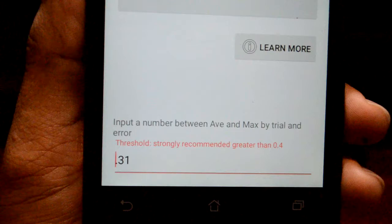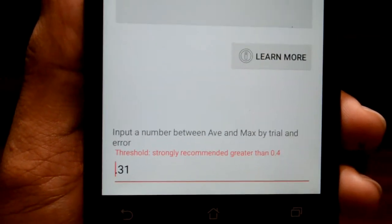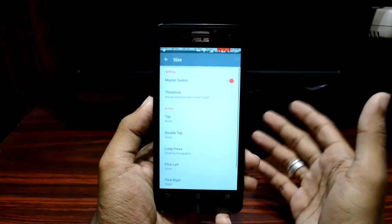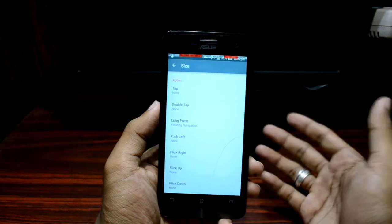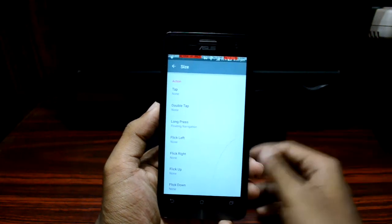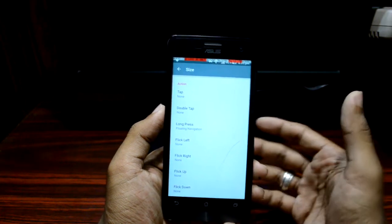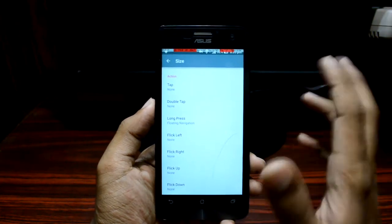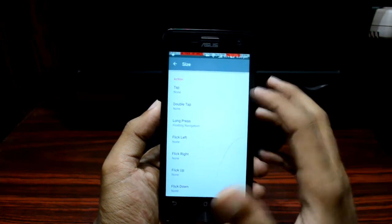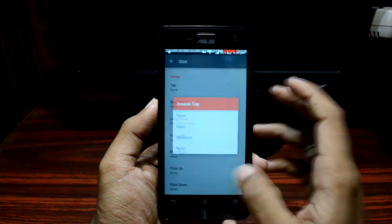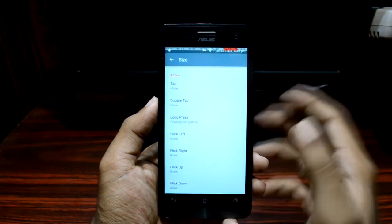I'm going to input 0.3 as my threshold value for detection of force touch. Once you are done with that, you have seven predefined gestures or force touch actions — force tap, force double tap, and others — that you can assign to different shortcuts, apps, or anything you want. I'm going to select force long press to open a floating navigation.